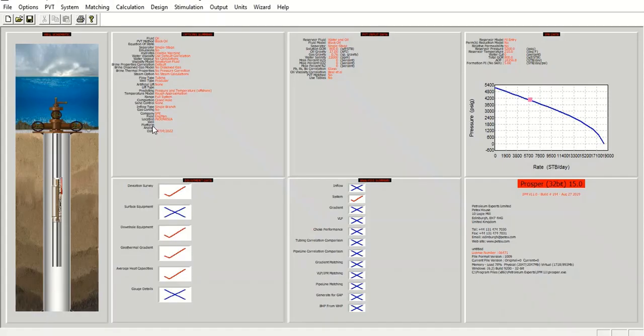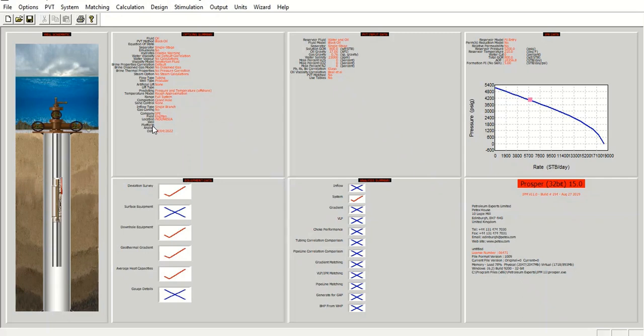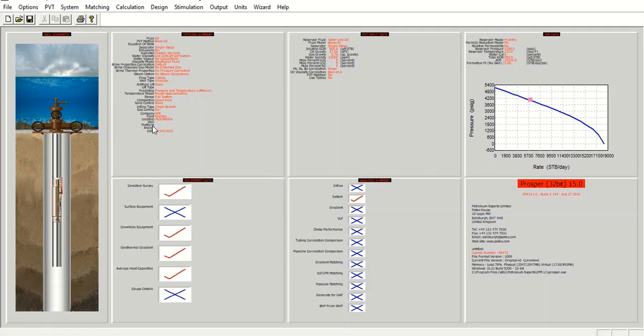That's the first case. We have performed hydraulic fracturing design, which proves that this stimulation can improve the productivity index from previously only five stock tank barrel per day per PSI. Now we can improve up to 11.87, which increases the liquid rate significantly.